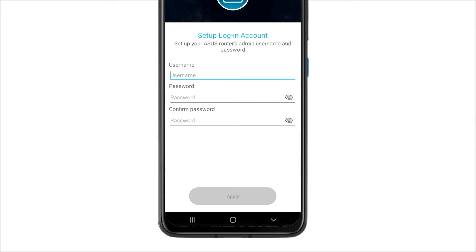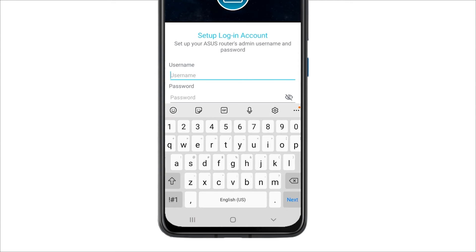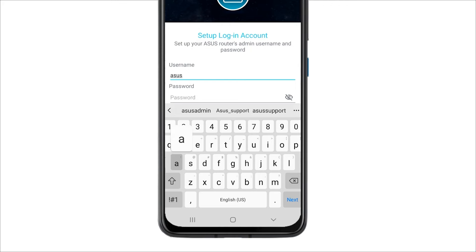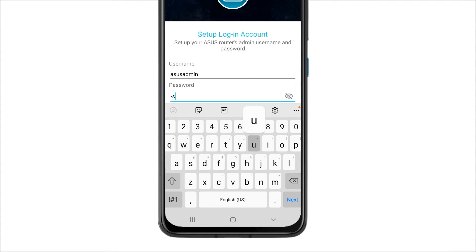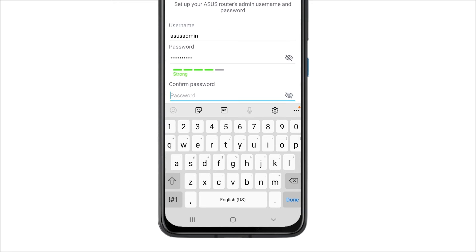Next, set up an admin username and password for your Asus Router. This account allows you to manage GTX 16000 and configure more features on the Asus Router App and Web GUI. Try to keep this password safe or write it down.